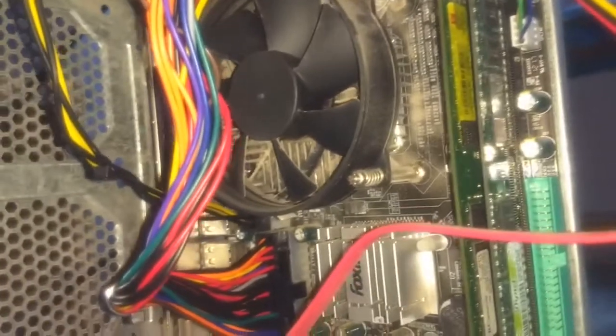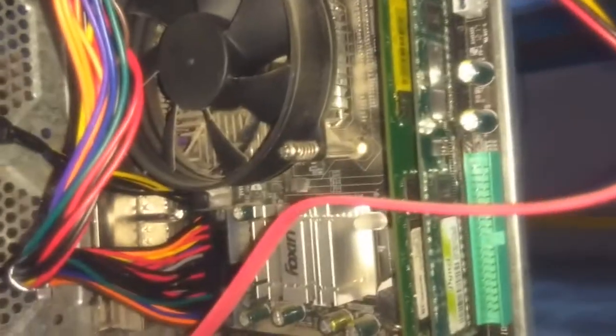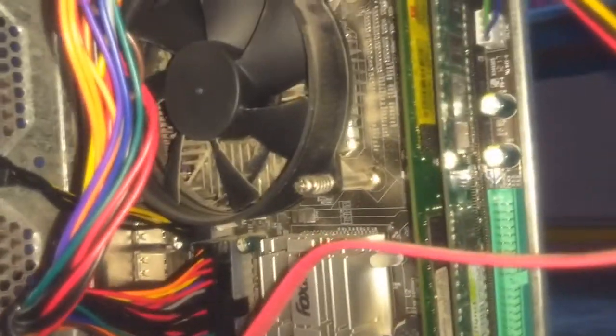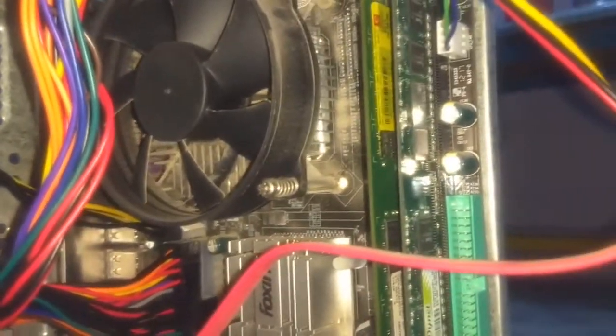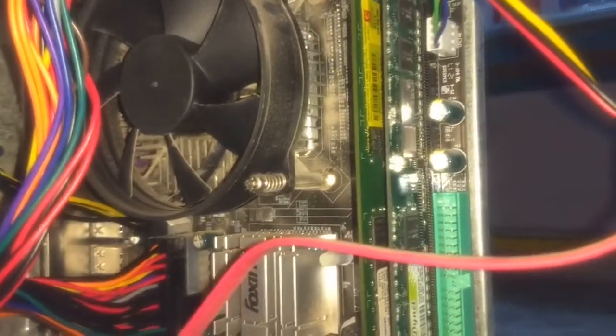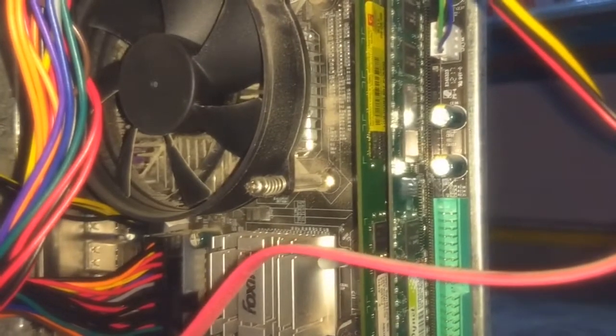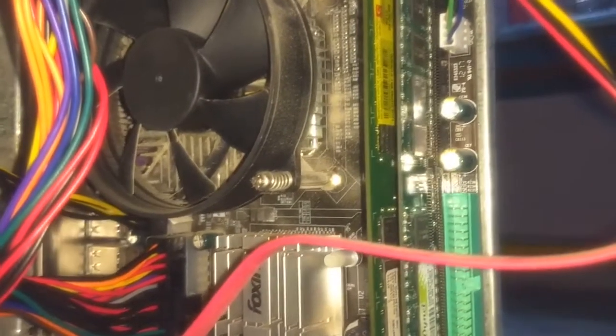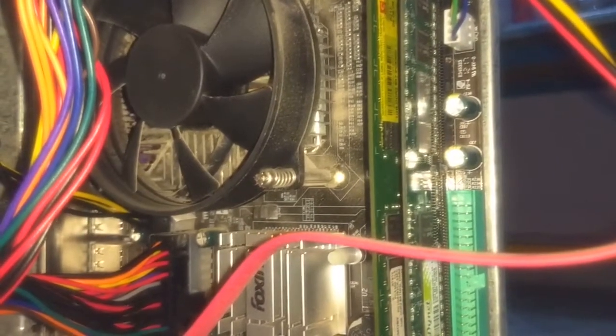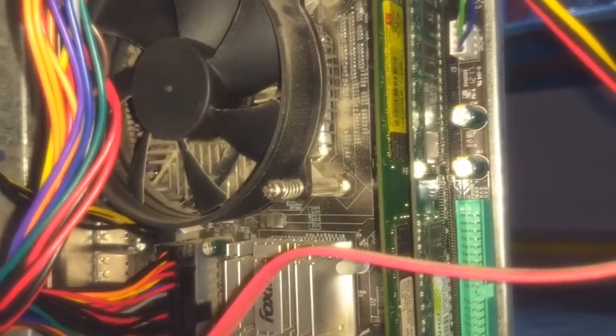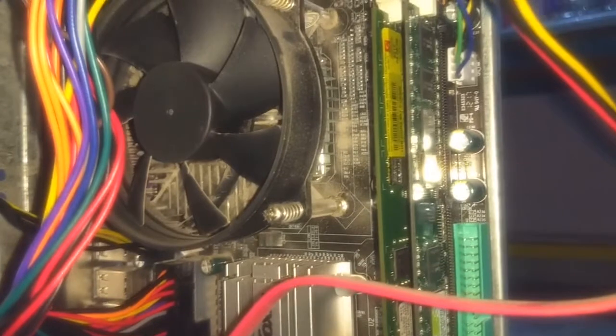Make sure that your processor fan is sitting snugly onto your processor. If it is sitting properly and you can see that the fan is also spinning properly...